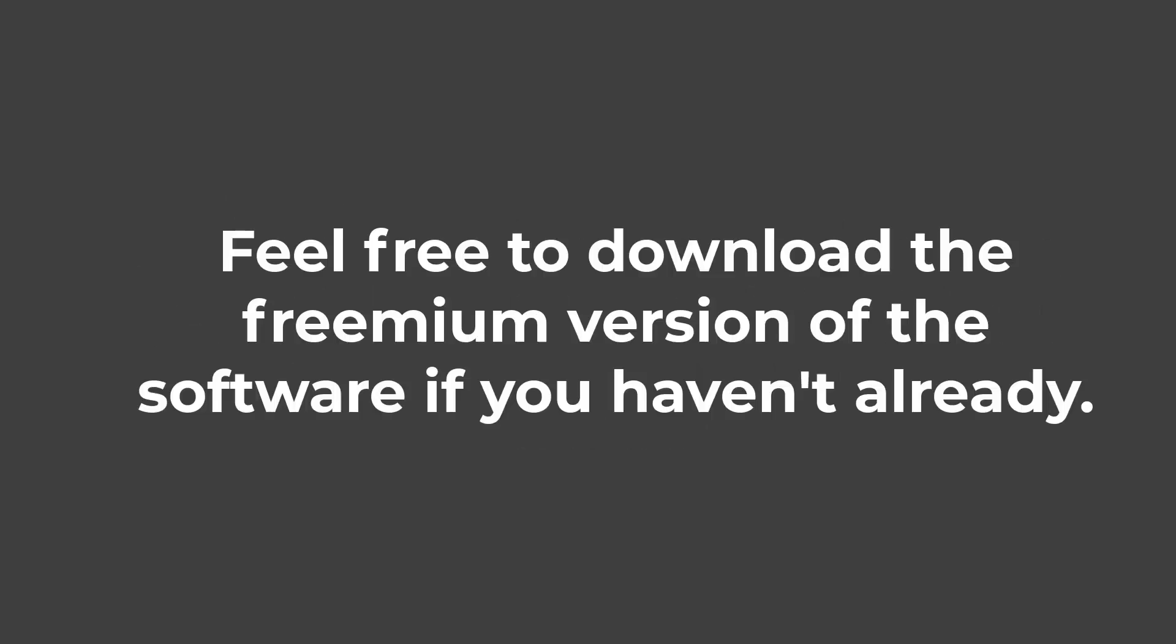I hope this video has been useful to you. Thank you for watching. Feel free to download the freemium version of the software if you haven't already. Thank you all.